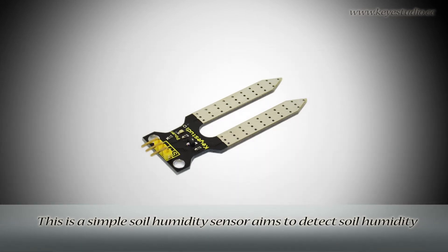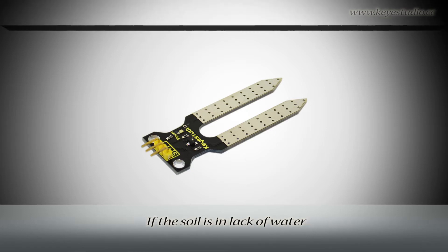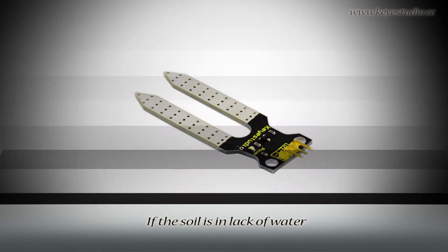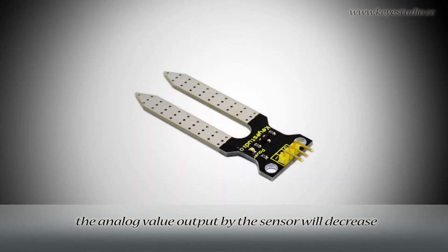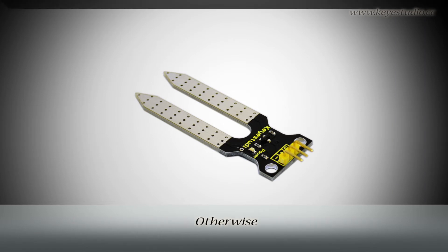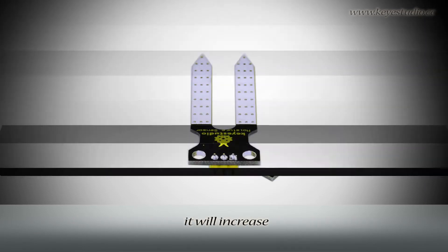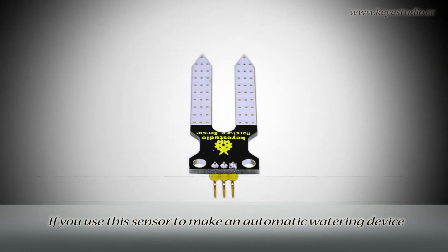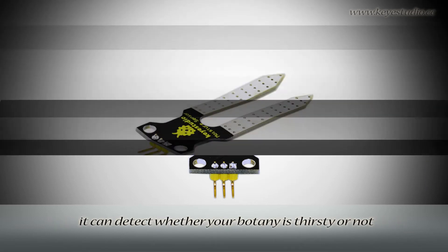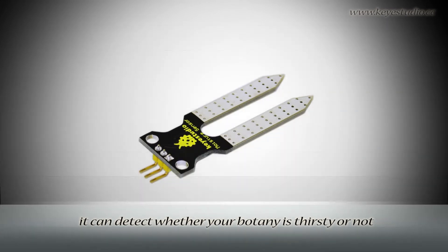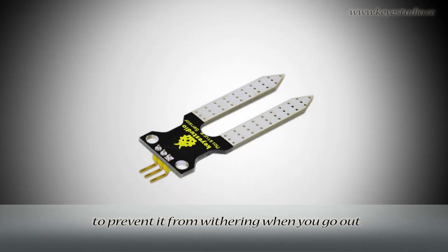This is a simple soil humidity sensor that aims to detect soil humidity. If the soil lacks water, the analog value output by the sensor will decrease, otherwise it will increase. If you use this sensor to make an automatic watering device, it can detect whether your plants are thirsty or not to prevent them from withering when you go out.